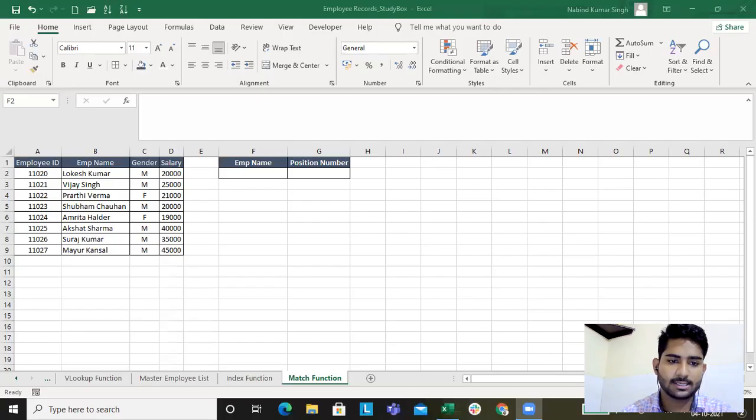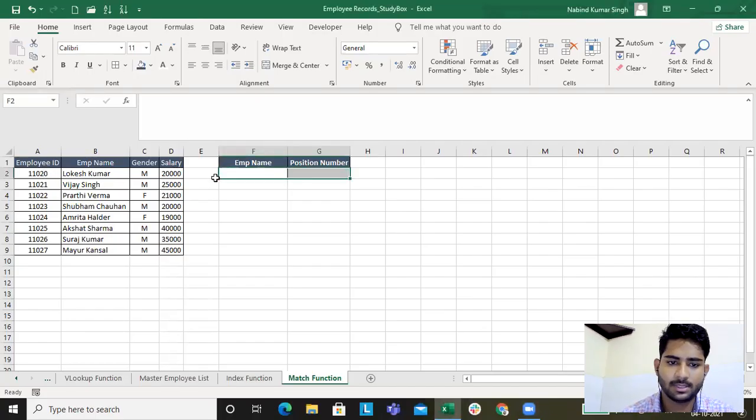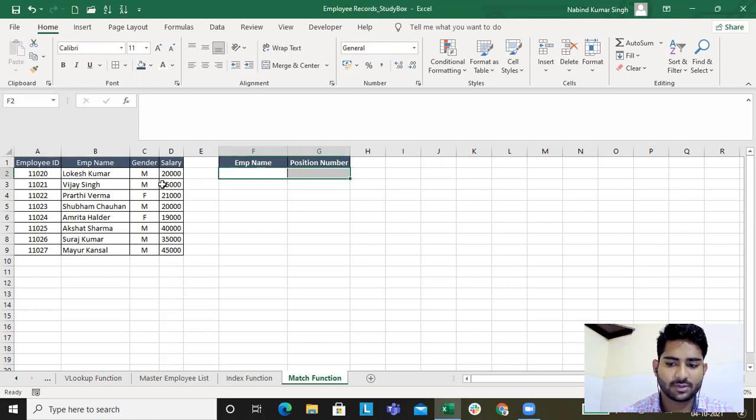Hello and welcome to another section where we'll be studying about the MATCH function. It's an extension for the lookup functions where we previously studied VLOOKUP, HLOOKUP, INDEX, and now we will be studying about MATCH function. So this is the same data that we use to understand INDEX function and we'll be understanding the MATCH function from the same data only.